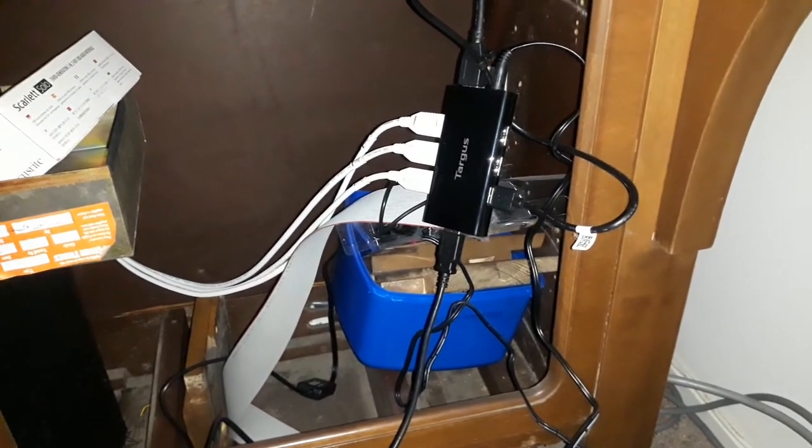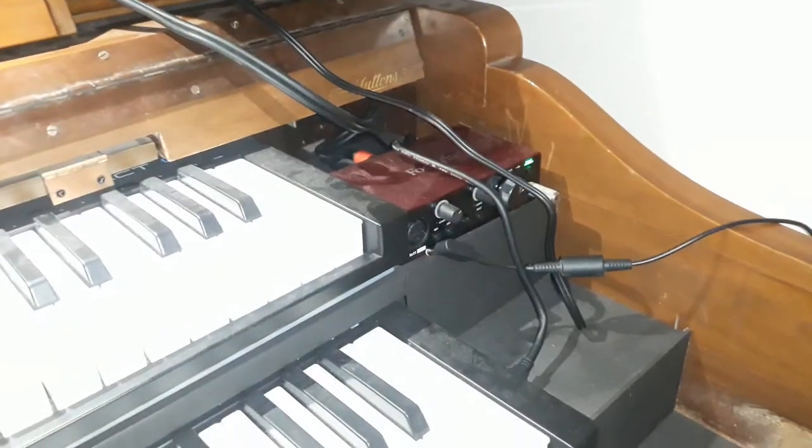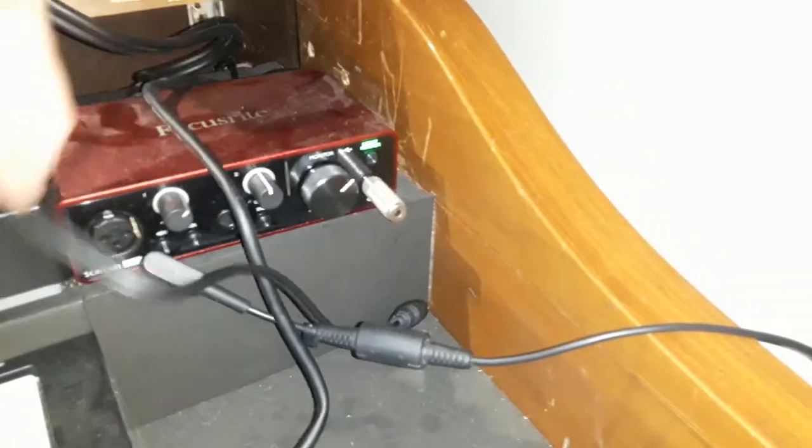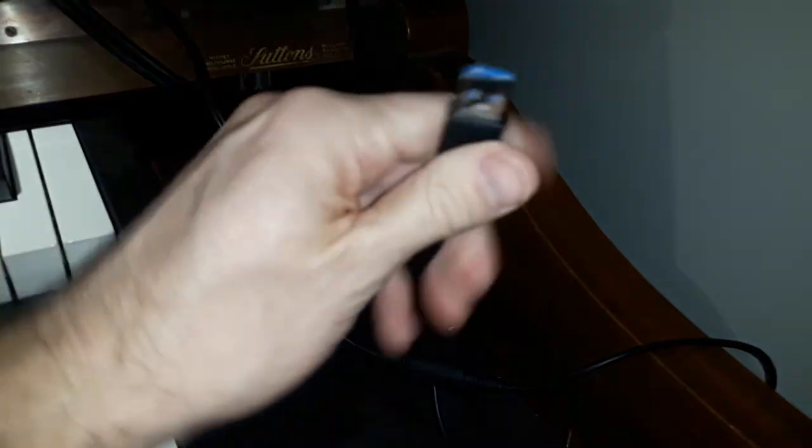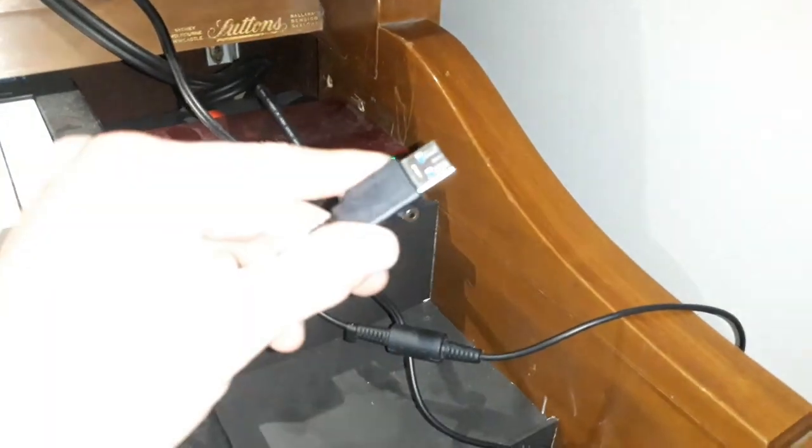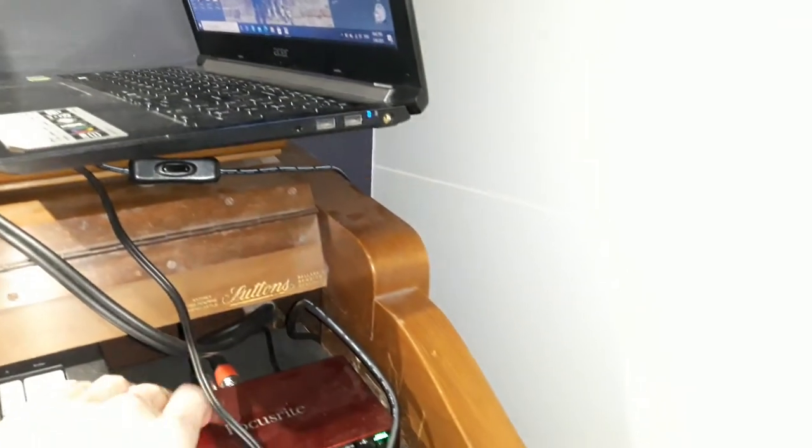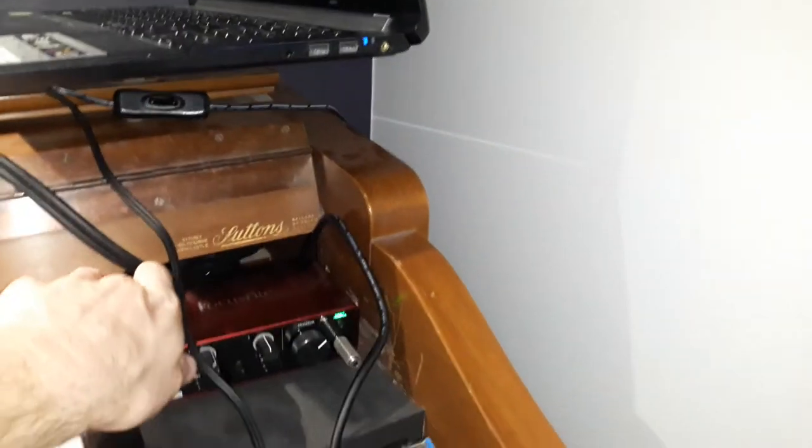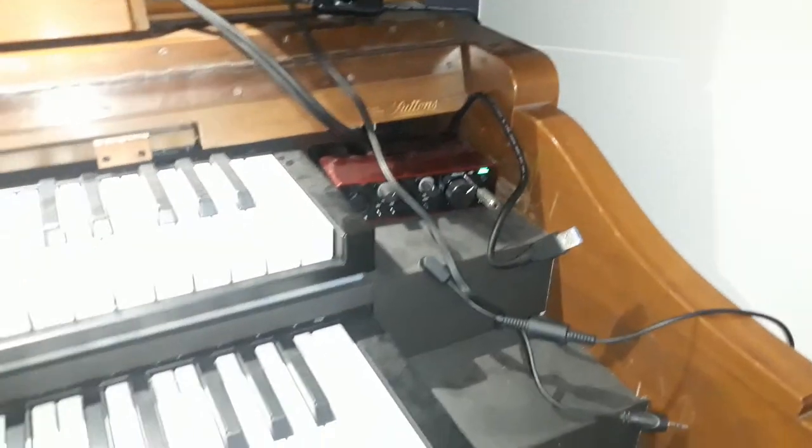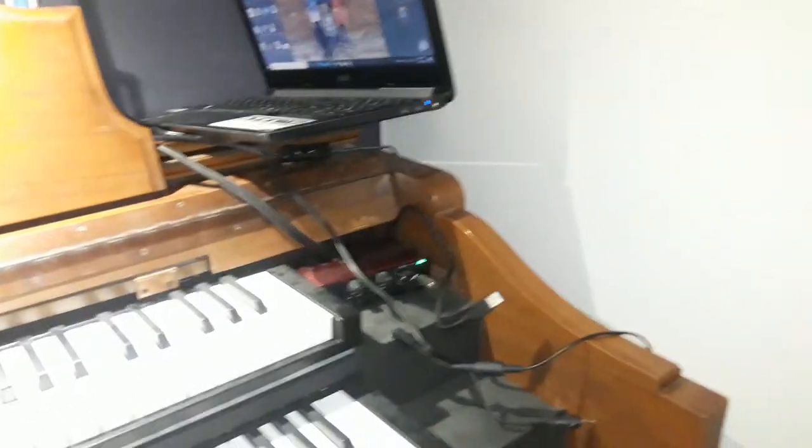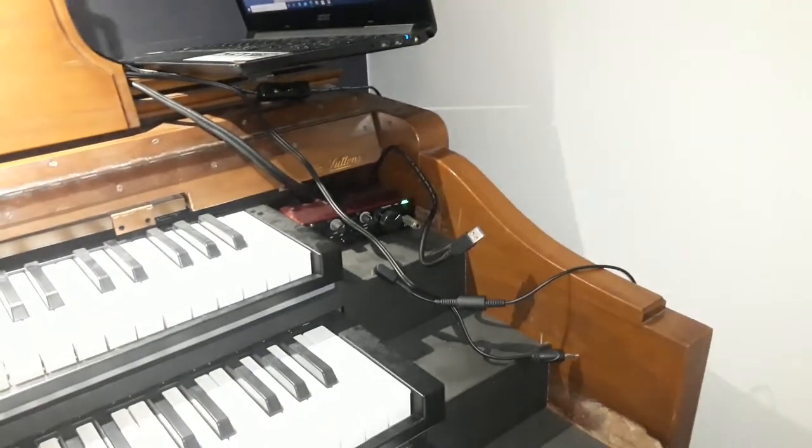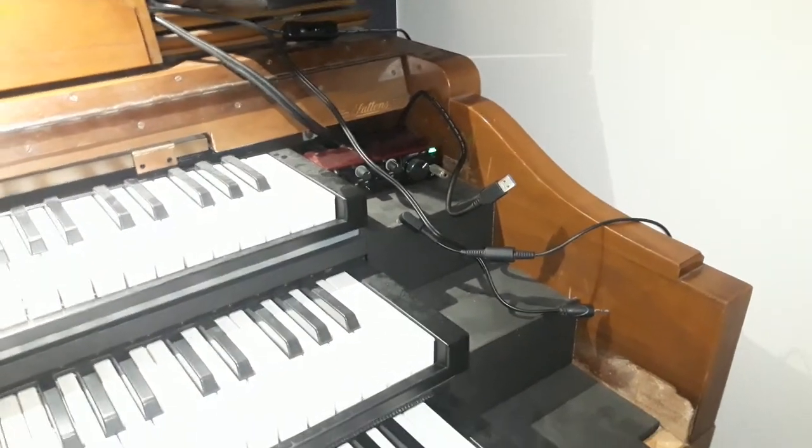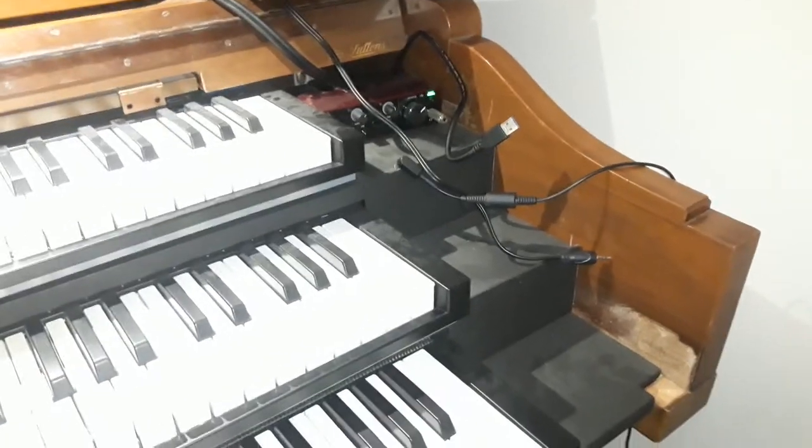And then up the top I have the audio interface and the USB outlet from the hub which then goes into the laptop. So that's how that system works, and that way when you're setting up to practice it's just one plug and it's ready to go, which is nice and simple.